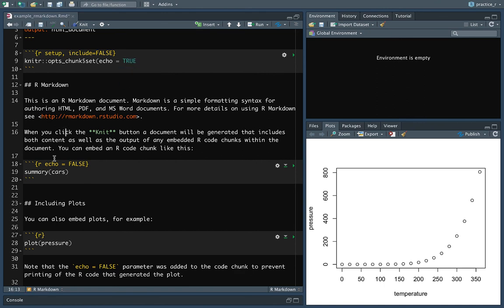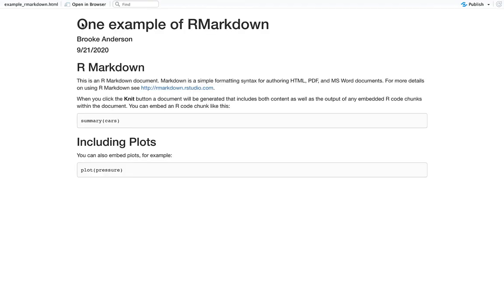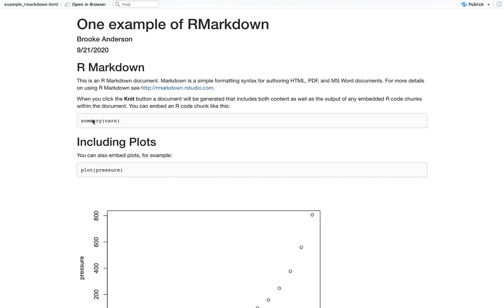You could also do eval equals false. In that case it will not evaluate the code — it'll still print it out, but won't actually run it, so we won't get any output from it. So you can see it's still printed out that code if you want to show somebody an example of the code, but it hasn't run it and we don't have any output.